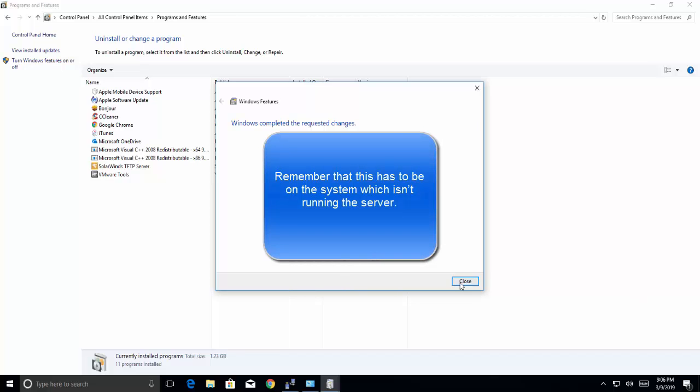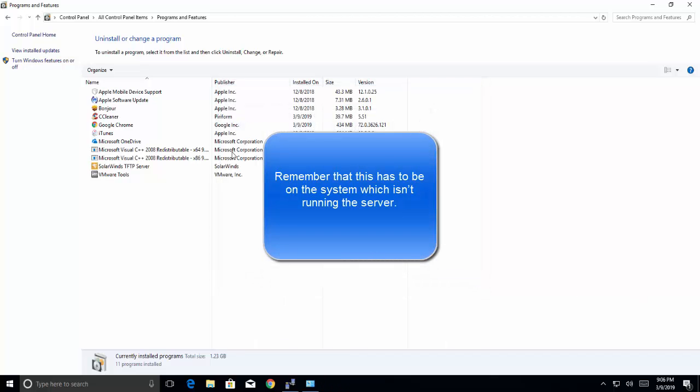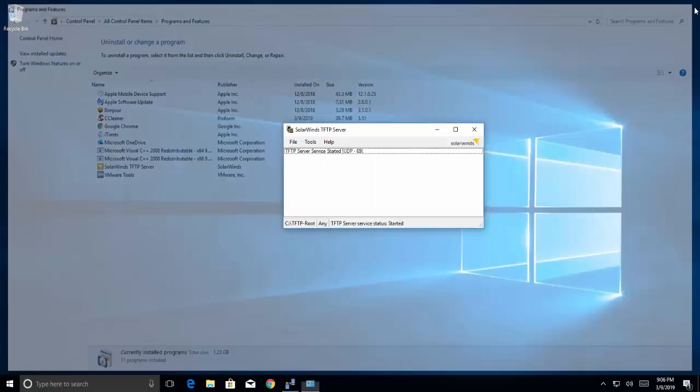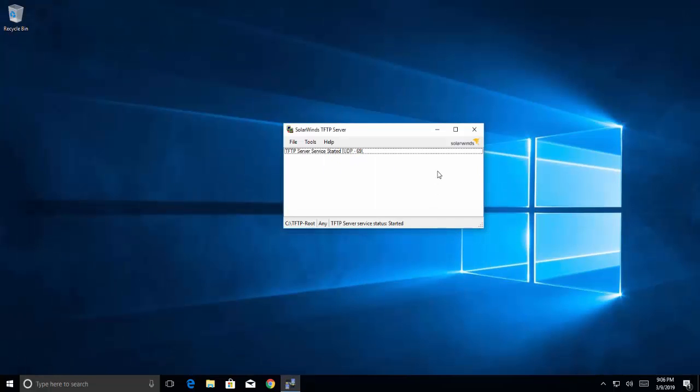Now remember, you should add this feature on a computer which doesn't have TFTP server installed. This video is for demonstration purpose so I have installed this TFTP client on the same box, but you have to install it on a different box to use the TFTP server.